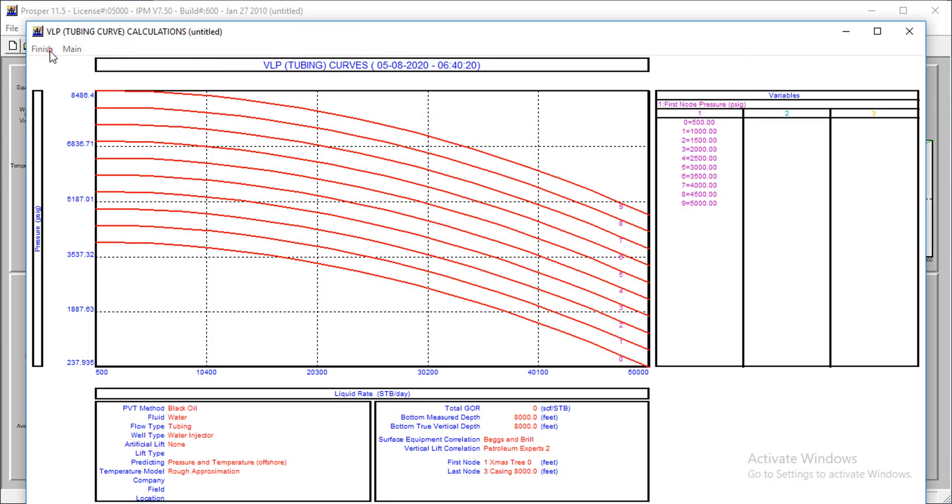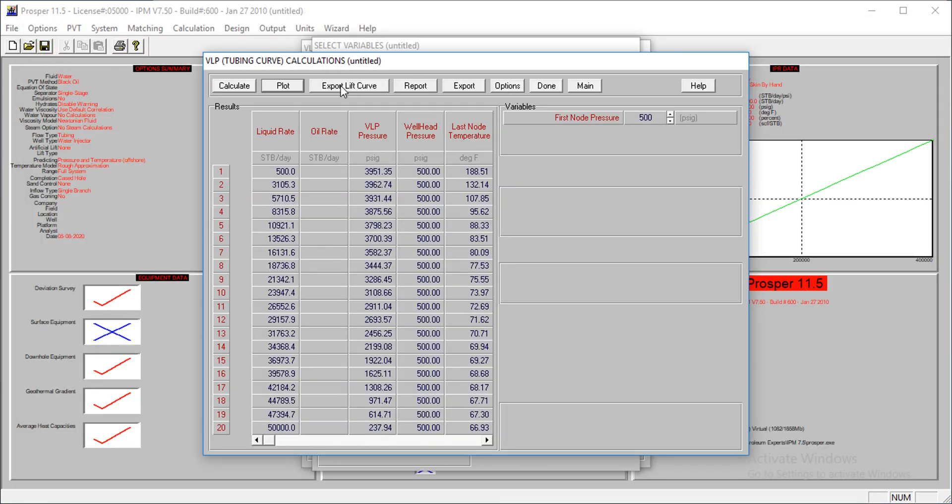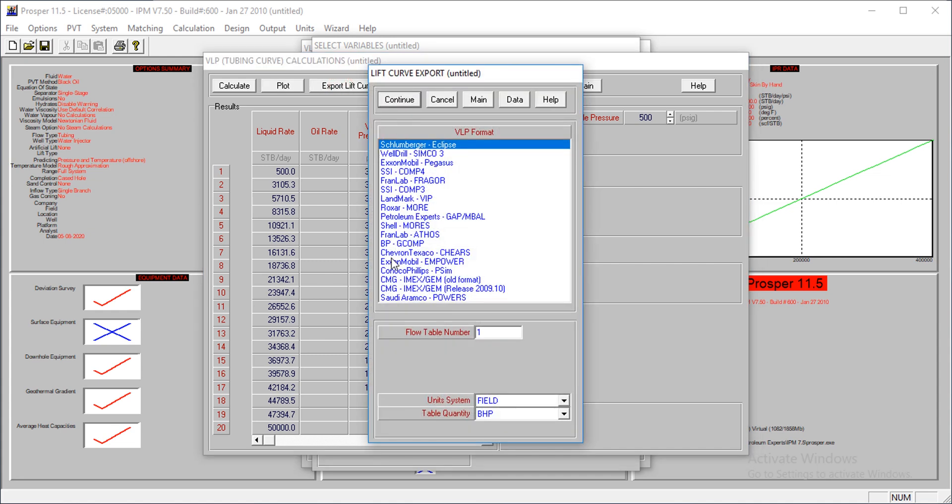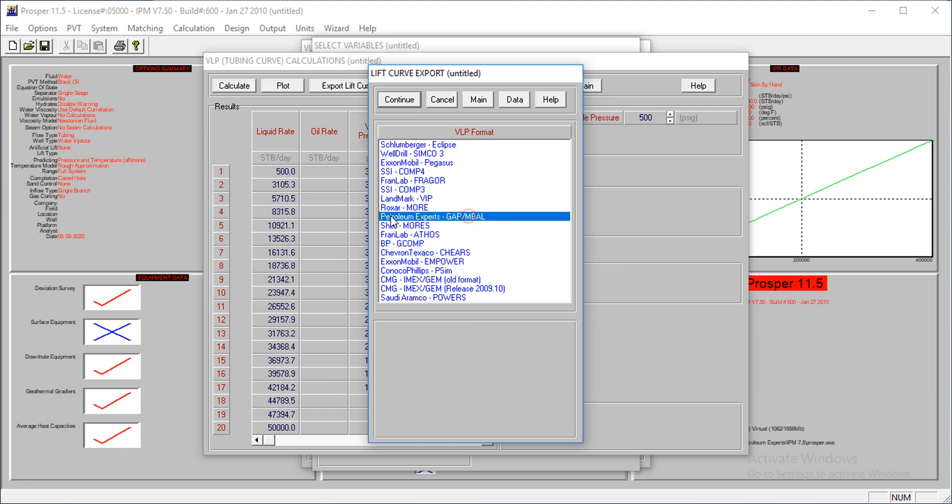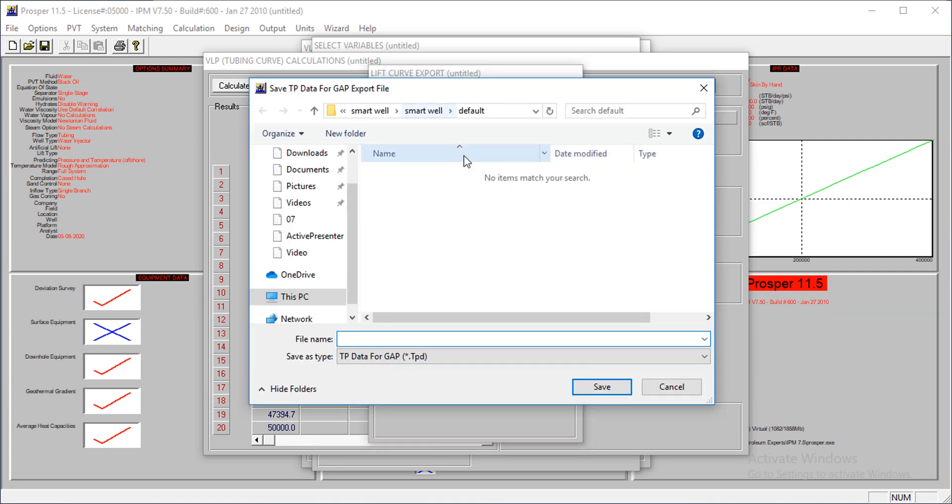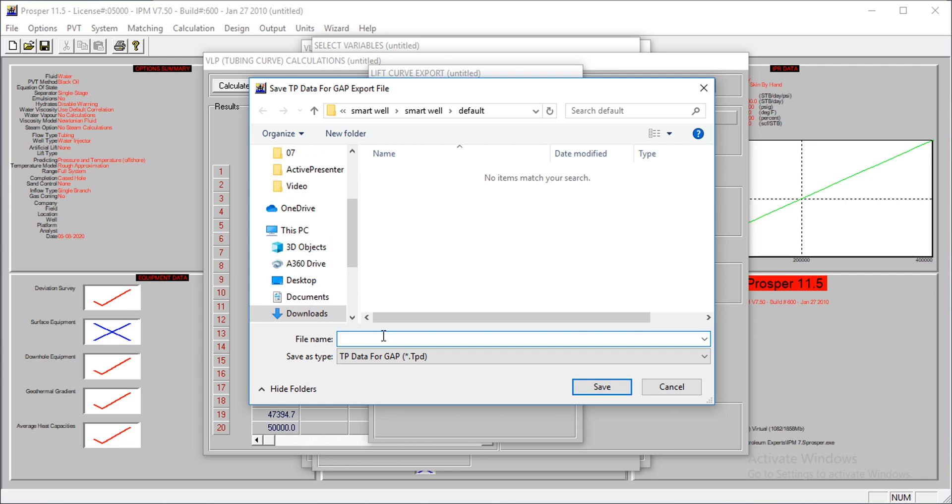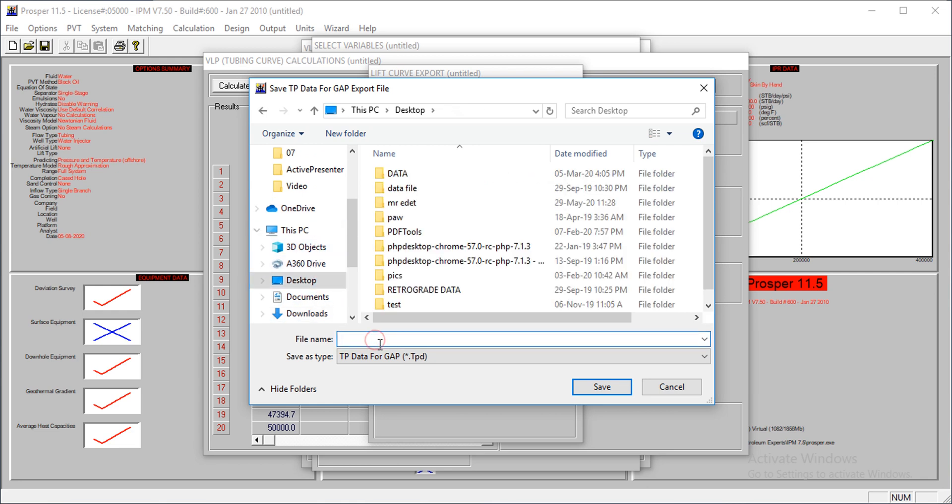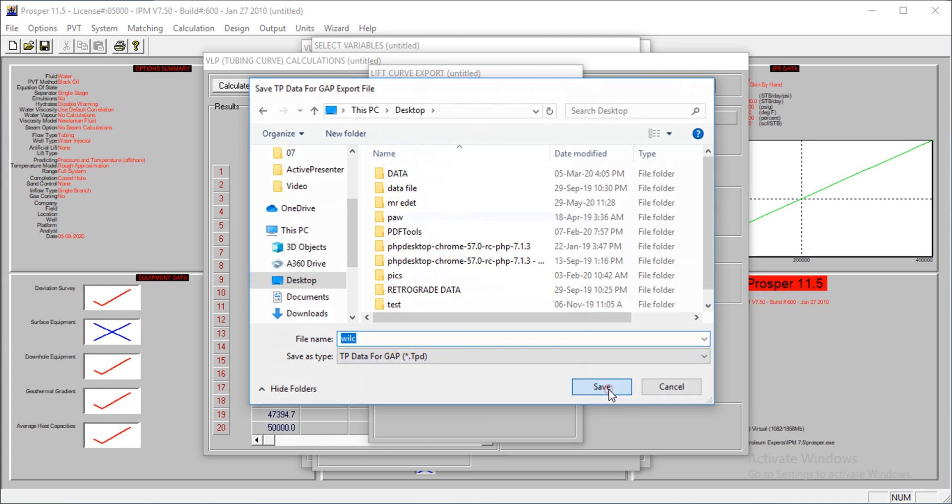You can plot this. To generate lift curves, click on this button and then click on the software you want to generate it for. I want to generate for GAP. It's done. Click on continue. It's generating, asking me to save it somewhere. I'll go to desktop and save as water injection lift curves. It's a .cpd file.